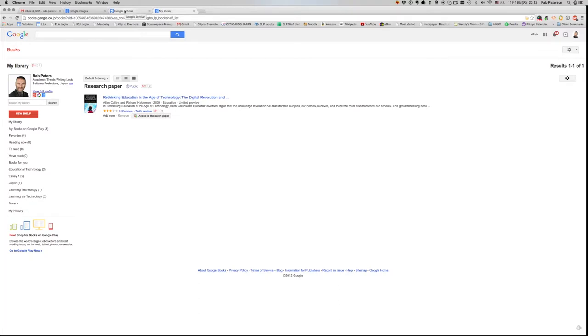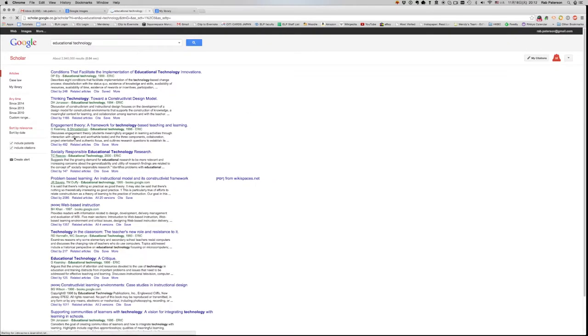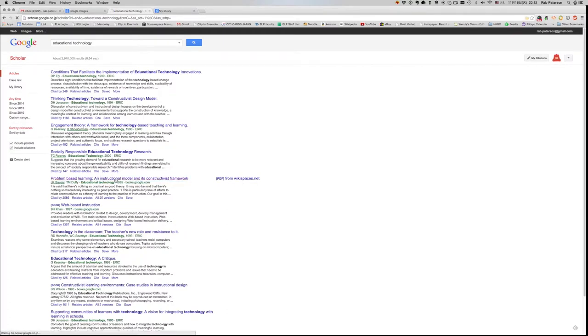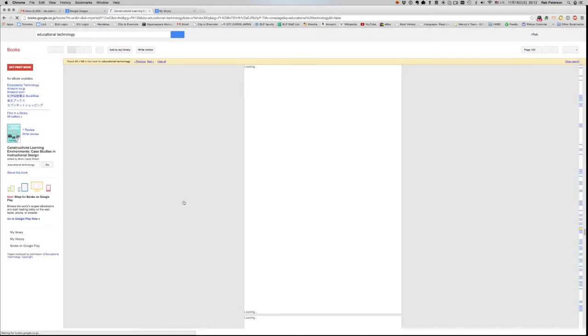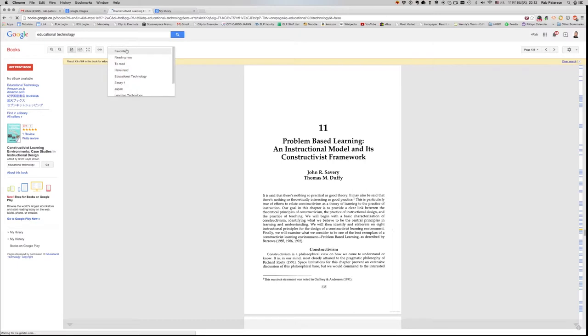Now Google Scholar has something similar. When I'm on Google Scholar and I do a search for educational technology, it'll bring up a whole load of research results here. So there's one here, it's got the PDF. I can click on this, have a look at it. It's a book so it's automatically opening in Google Books. I could add it to my library the same way.